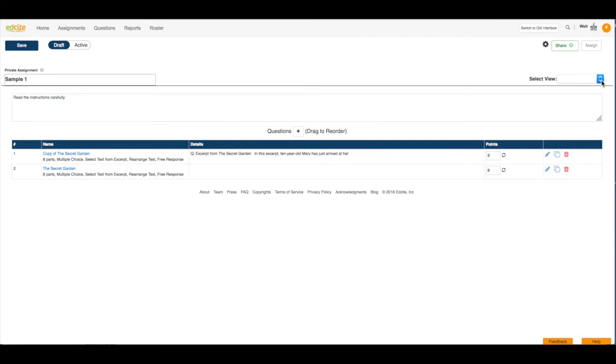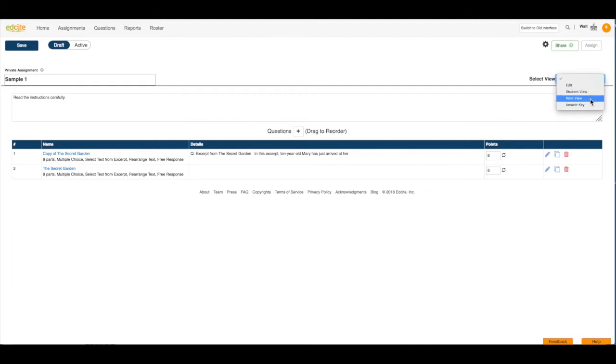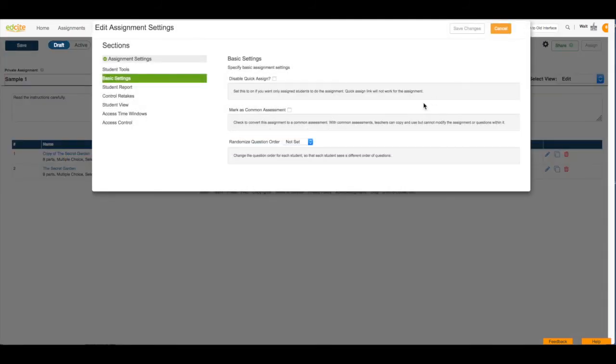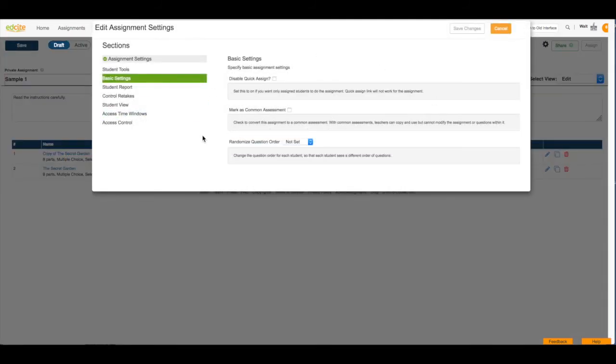I can also change my view, so right now I'm looking at the edit view, but I can go to a student view, a print view, or an answer key. And I can click this gear button to choose any of my settings by clicking Open All Settings, and adjust the settings for this particular assignment.